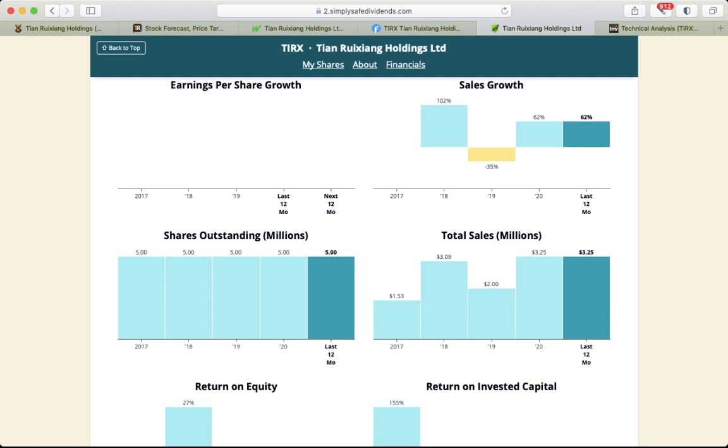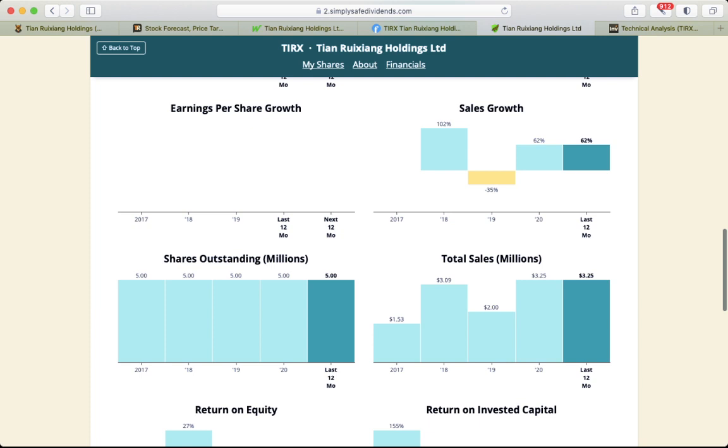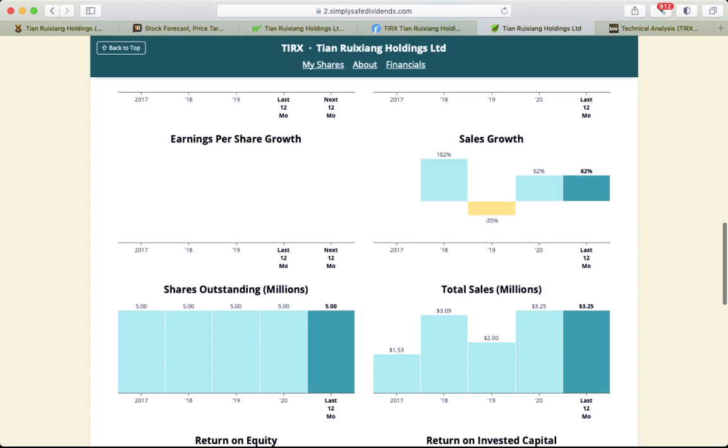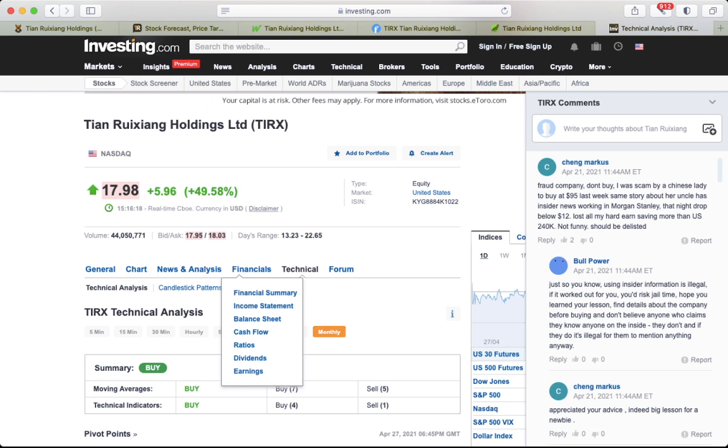Simply Save Dividend shows that shares outstanding are at the same level: 5 million. Total sales last 12 months: $3.25 million.